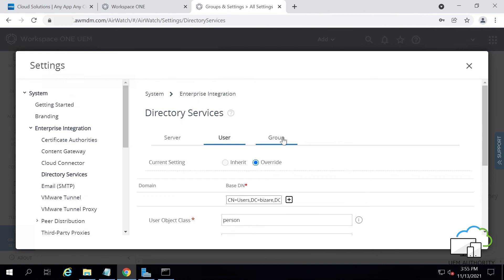At the top again, click Group. Beside your domain name, click the plus icon. Then choose where your Active Directory groups are located.